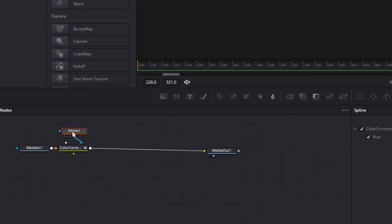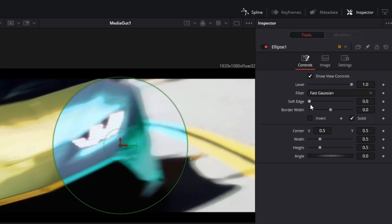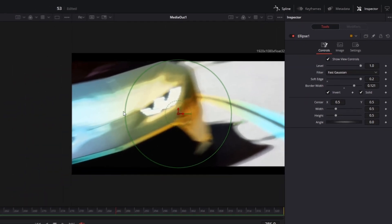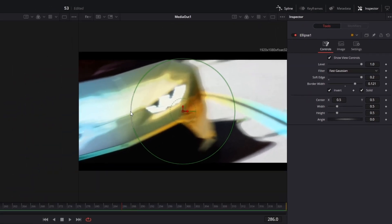Then I select my mask and I increase the soft edge to its maximum. After that I hit the invert box and I increase the border width a little bit. And of course you can also change the shape of your mask.